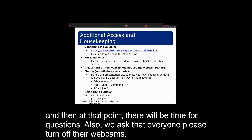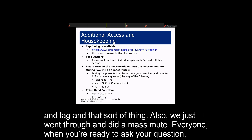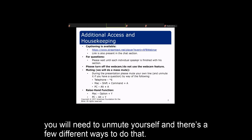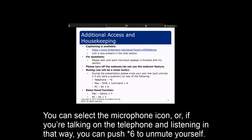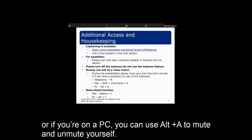We ask that everyone please turn off their webcams. We've gone through and manually done this — I don't see any on — but if your webcam is on, please make sure it's disabled to help with bandwidth and lag. We also just did a mass mute on everyone. When you're ready to ask a question, you'll need to unmute yourself. You can select the microphone icon, or if you're on the telephone, push star six to unmute. On a Mac, use Shift+Command+A; on a PC, use Alt+A to mute and unmute yourself.